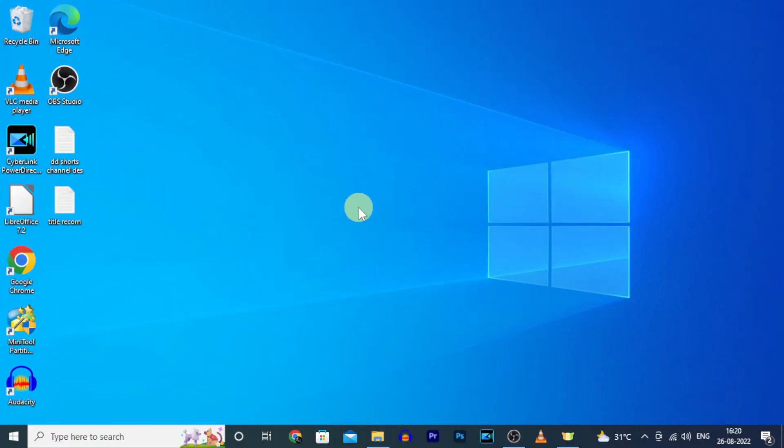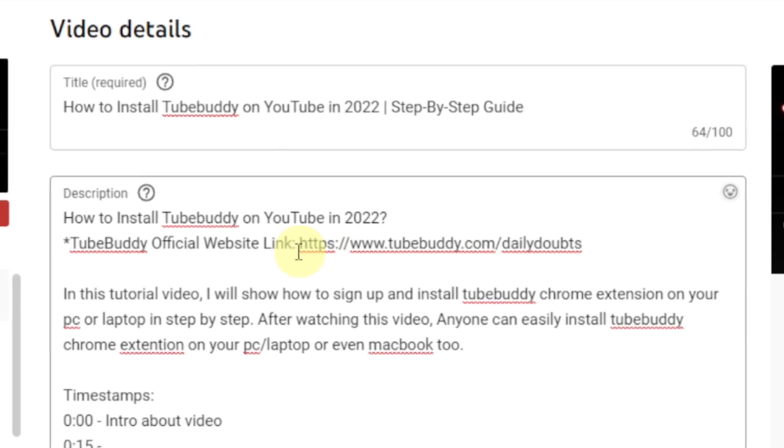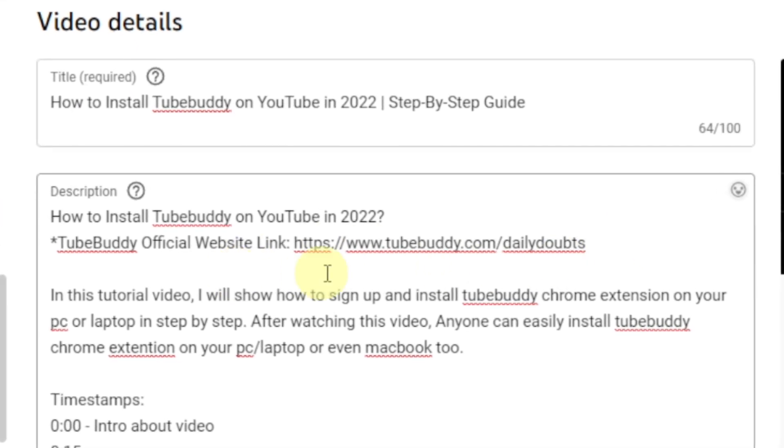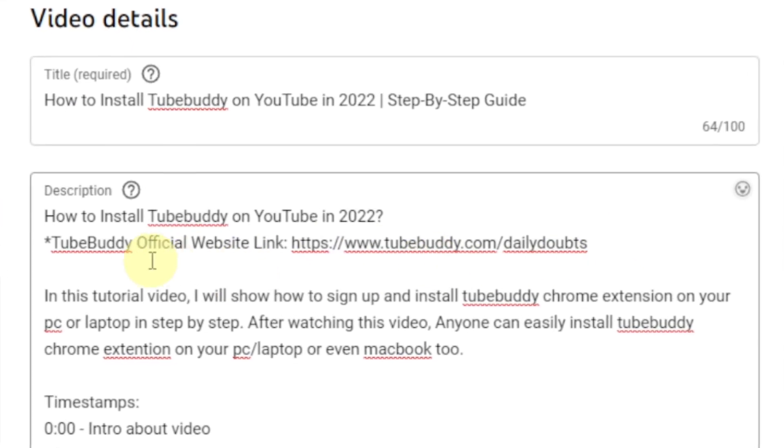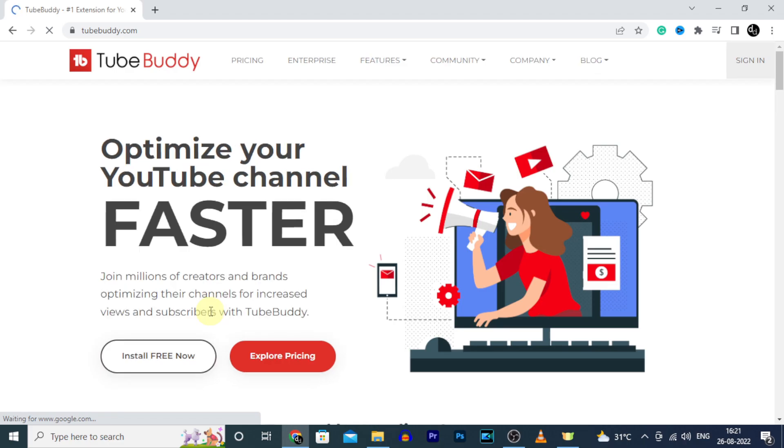Okay let's see. I will give the official TubeBuddy website link in the description. First click that, then it automatically redirects you to this page.